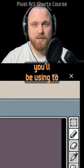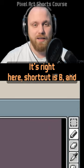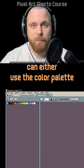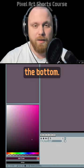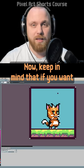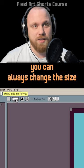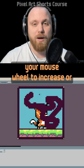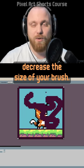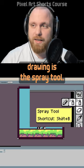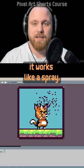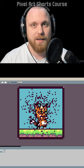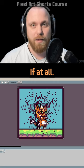The pencil tool is the main tool you'll be using to draw pixel art — shortcut B. Whichever color you have selected, you'll draw with that specific color. To change a color, use the color palette or the color picker tool at the bottom. You can change the brush size here in the properties, or hold Ctrl and use your mouse wheel to increase or decrease the brush size. The spray tool works like a spray, but it creates a lot of noise — in pixel art we generally don't want that, so use it sparingly, if at all.